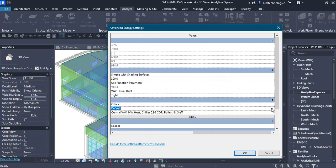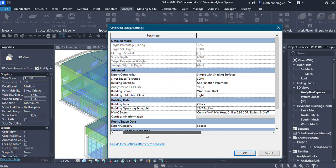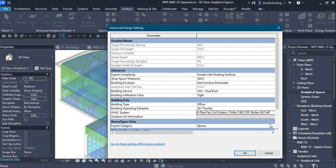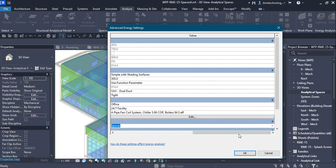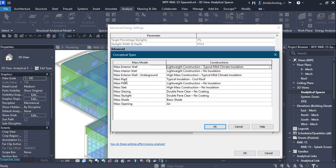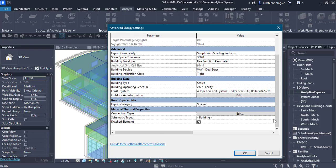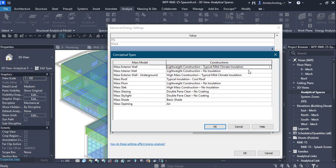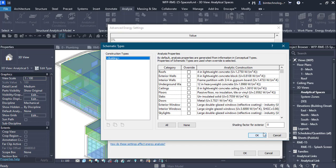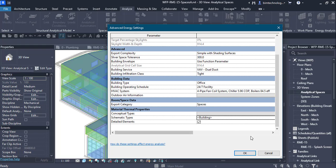Building data options include the building type — for example, an office building — and the operation schedule, which can be changed from 24/7 facilities and so on. For HVAC systems, you can select options such as Central VAV HW Chiller with 5.96 COP and boilers at 84% efficiency, or a 4-pipe fan coil system. You can also set the export category of surfaces as spaces. Conceptual types allow you to select exterior wall envelopes, and schematic types allow you to define the material and override analytical construction values.